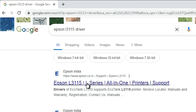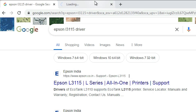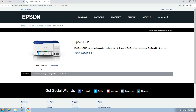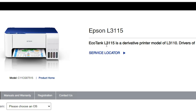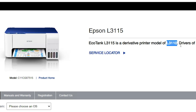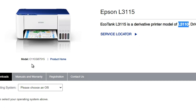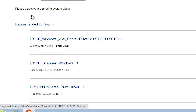The first link is from Epson — open the first link. Here we find the official website of the Epson L3115, and it's showing that this is a model of the L3110 series. Scroll down and here we find the Downloads section.